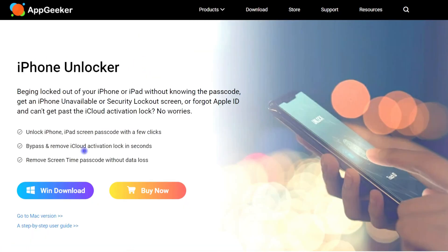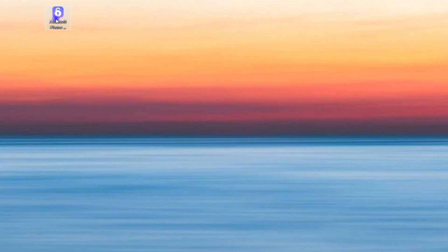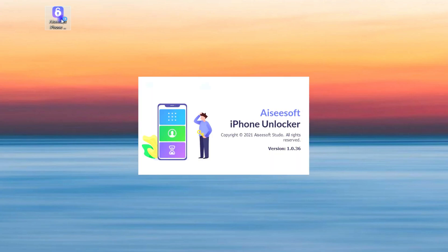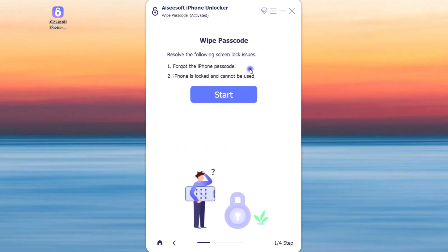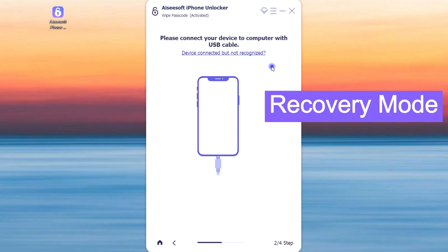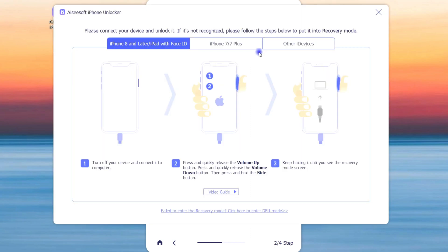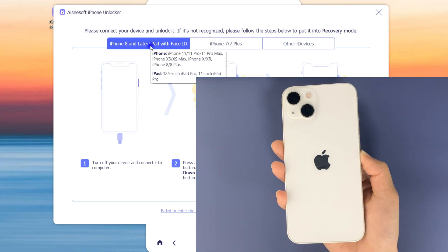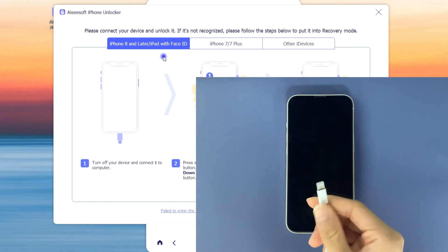First, get iPhone Unlocker on your computer — you can download it from appgeeker.com or click the link in the video description below. Open it up, and from the interface select 'Wipe Passcode' since we're going to erase the lock screen passcode from your iPhone. Connect the locked iPhone to your computer and follow the on-screen instructions to enable recovery mode. Click to find your iPhone model and follow the on-screen tips — I'm using an iPhone 13 here, so I follow the instructions for iPhone 8 and later.